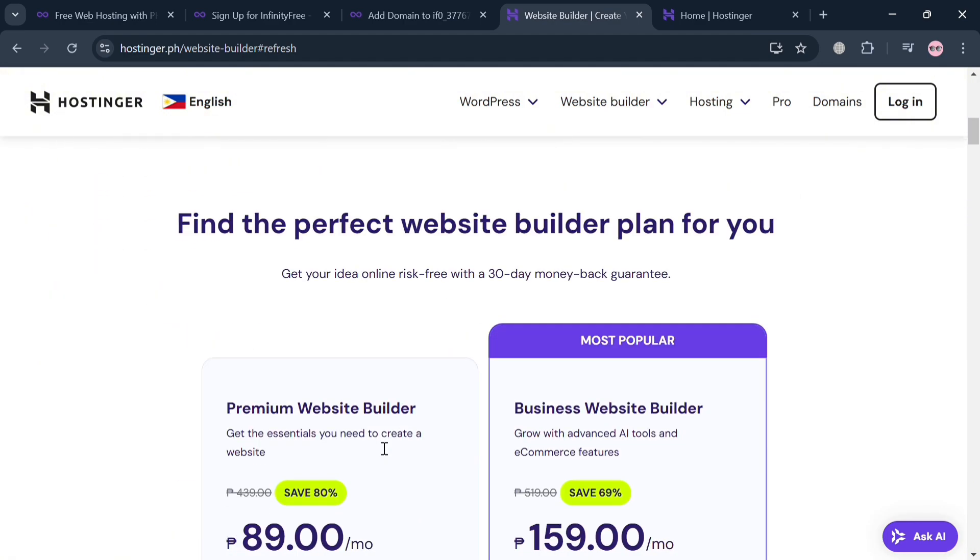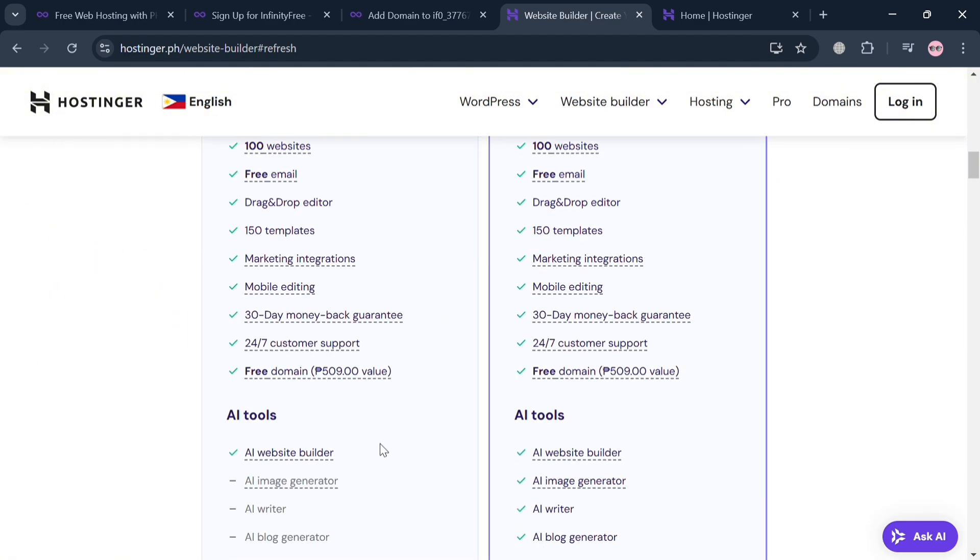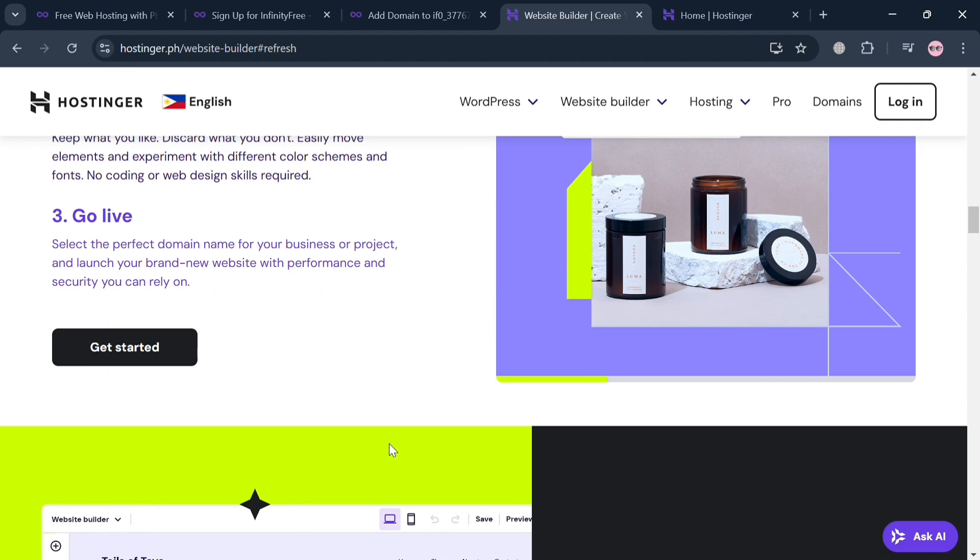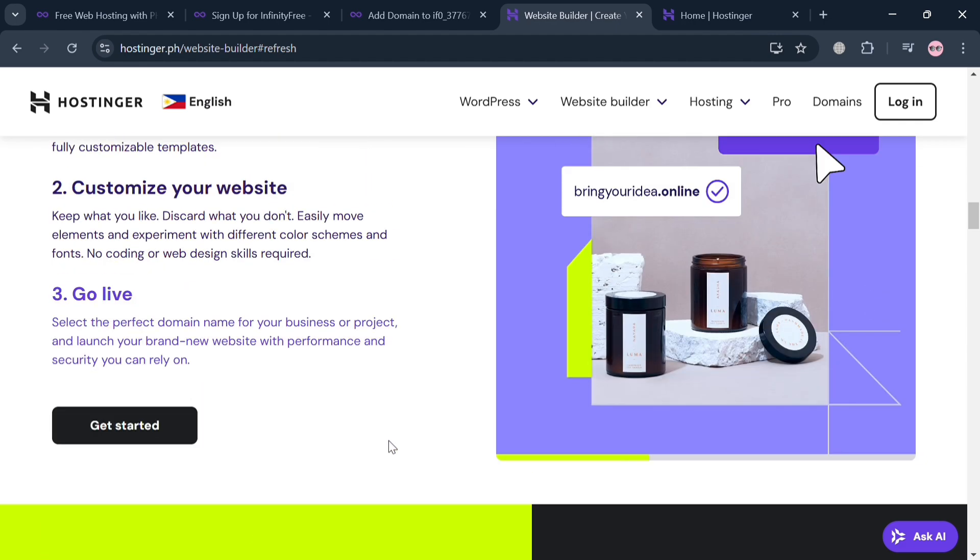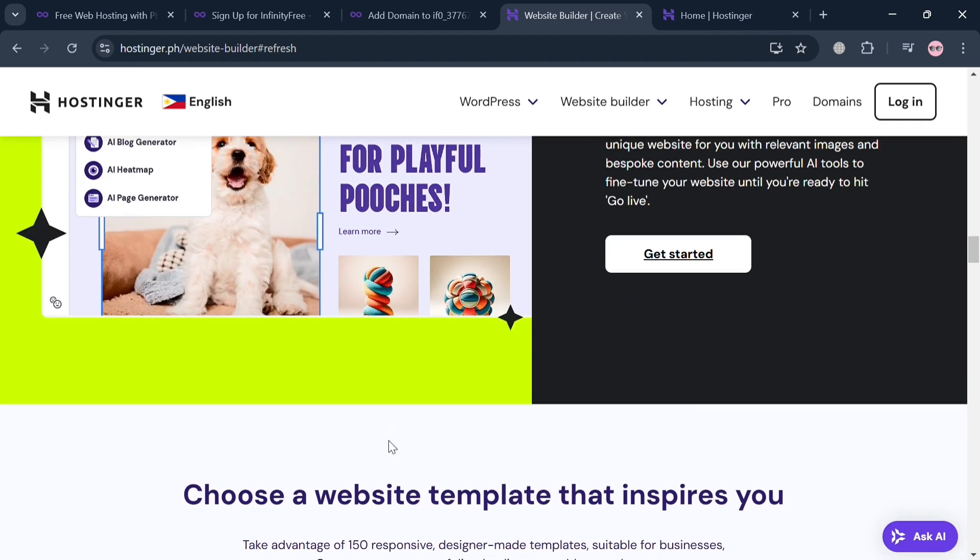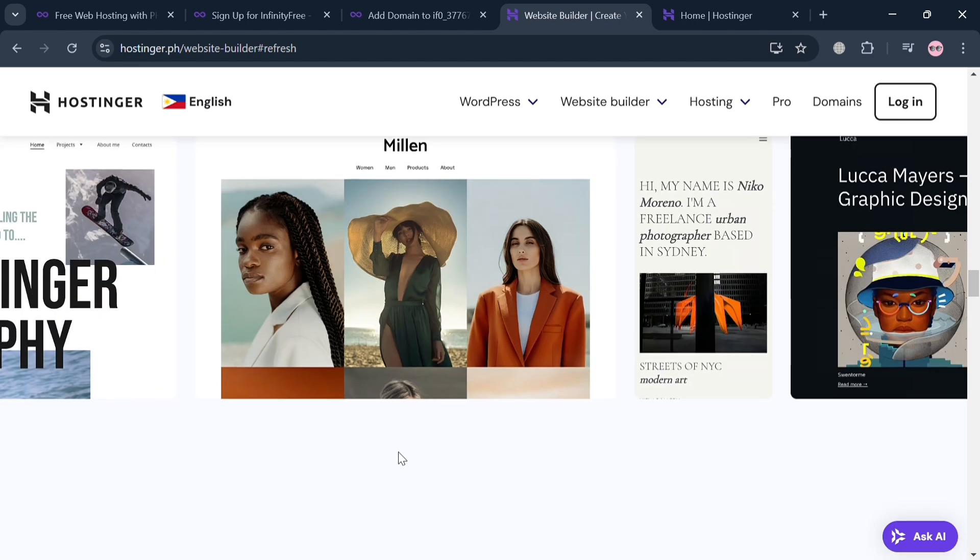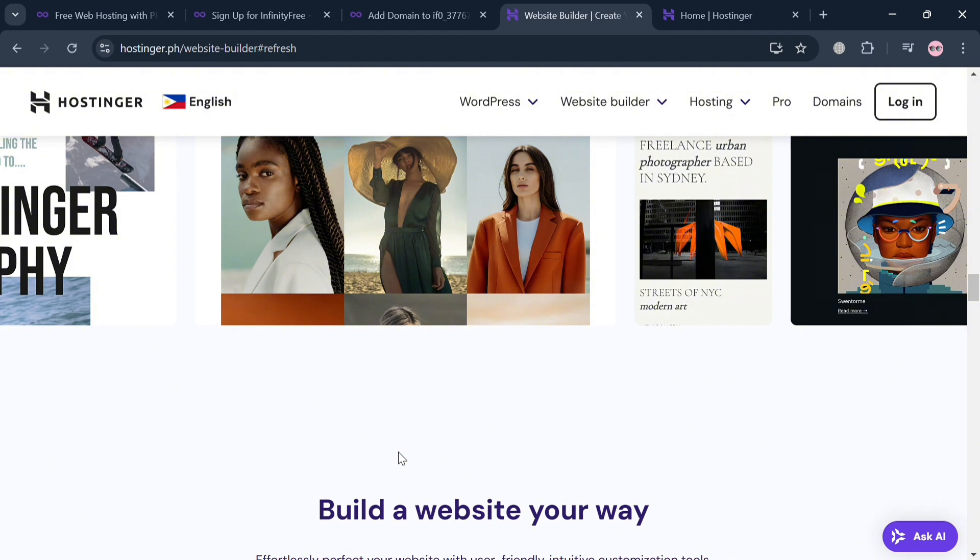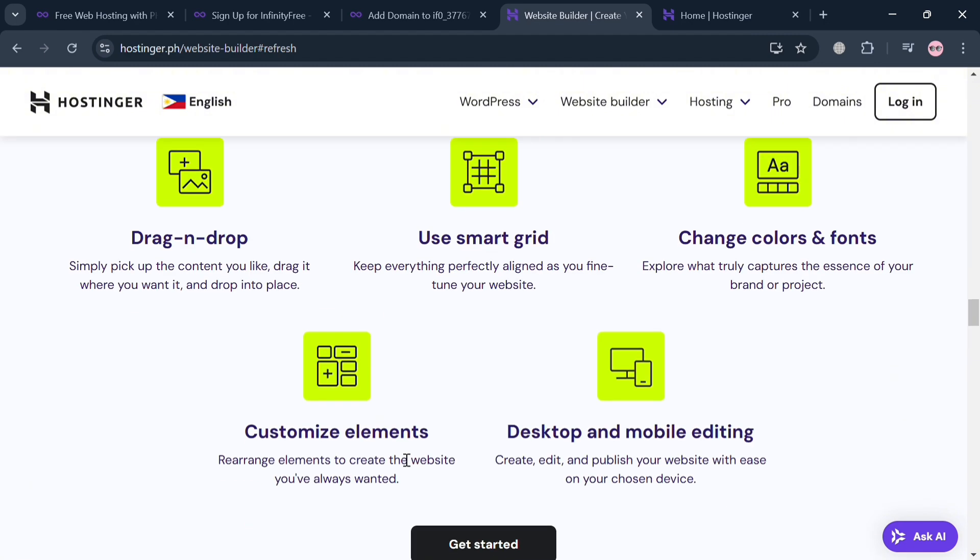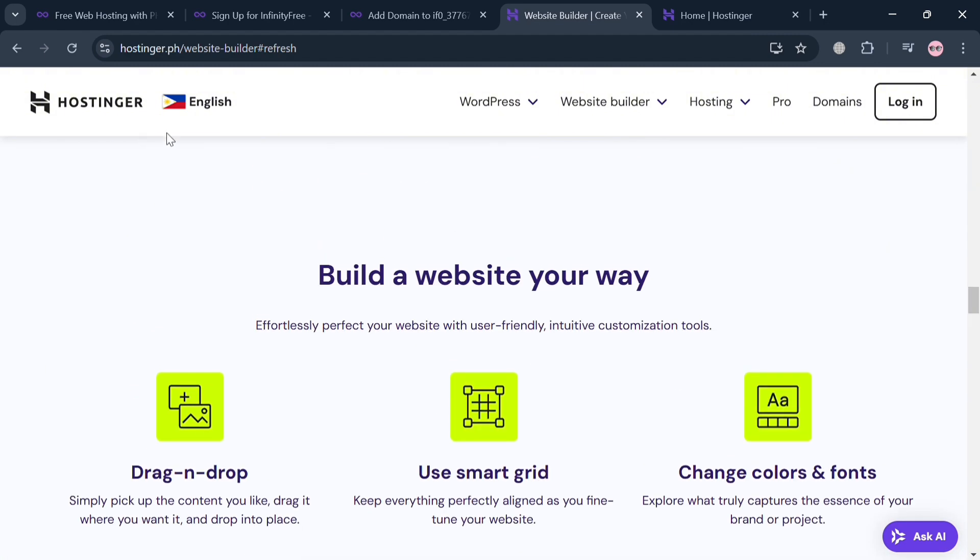Hostinger is a well-regarded web hosting provider that offers a range of affordable hosting solutions tailored for individuals and small businesses. It also provides various hosting types including shared, managed WordPress, VPS, and cloud hosting, catering to diverse user needs.